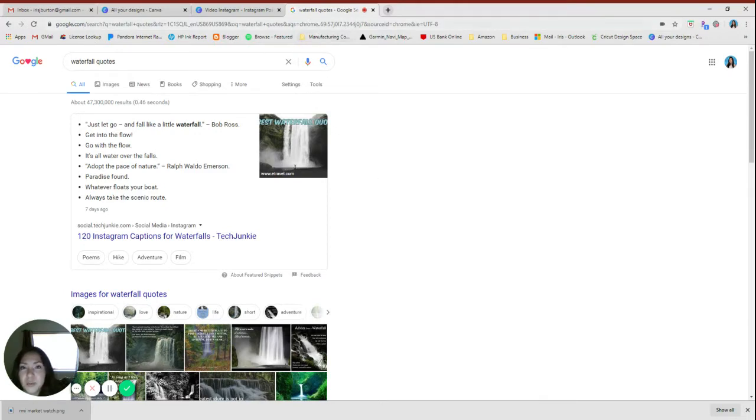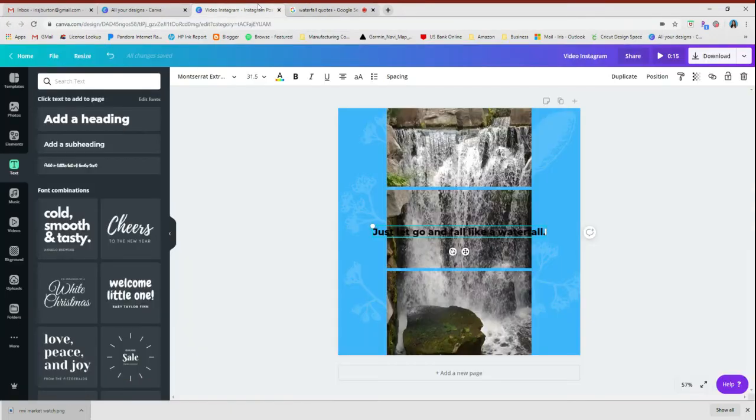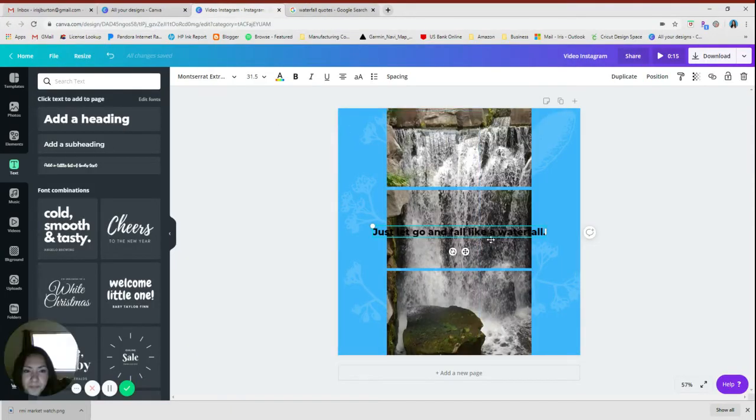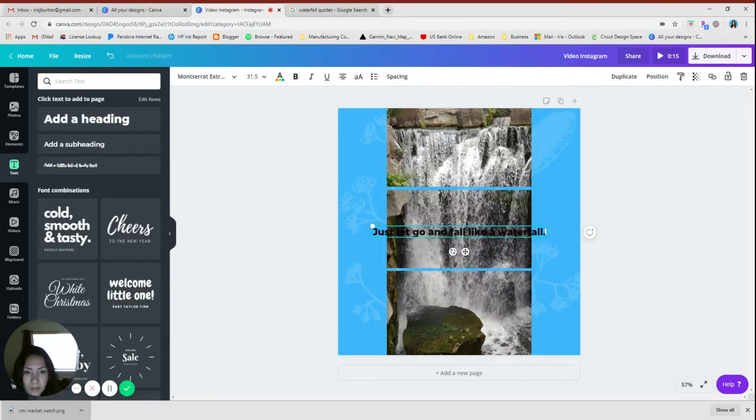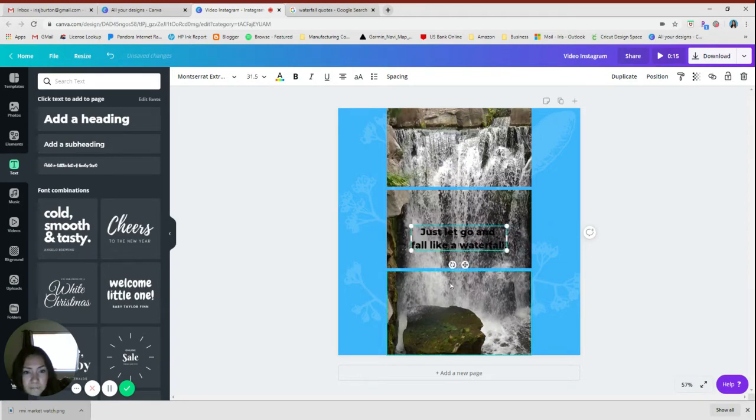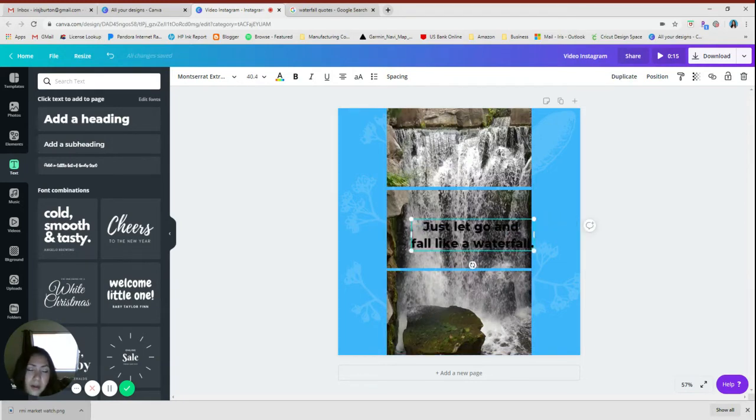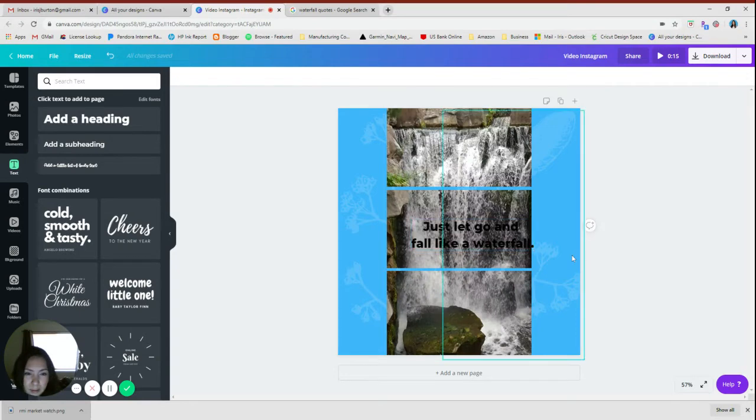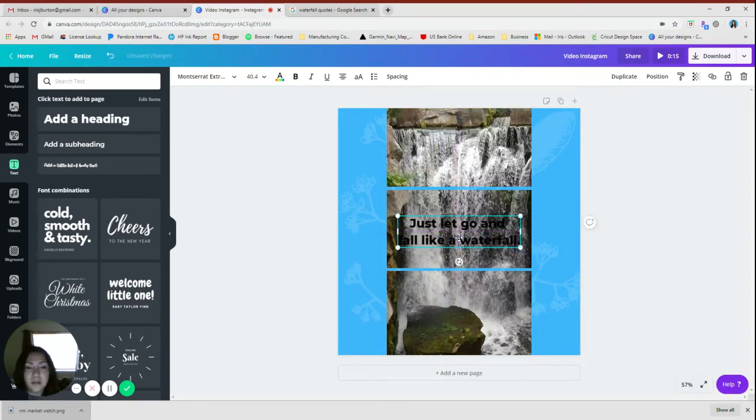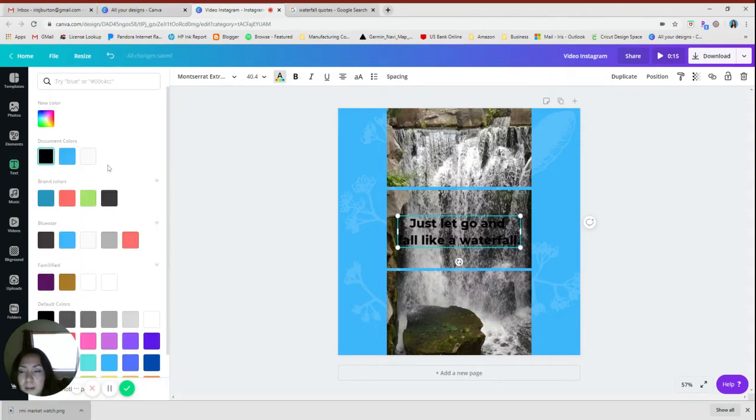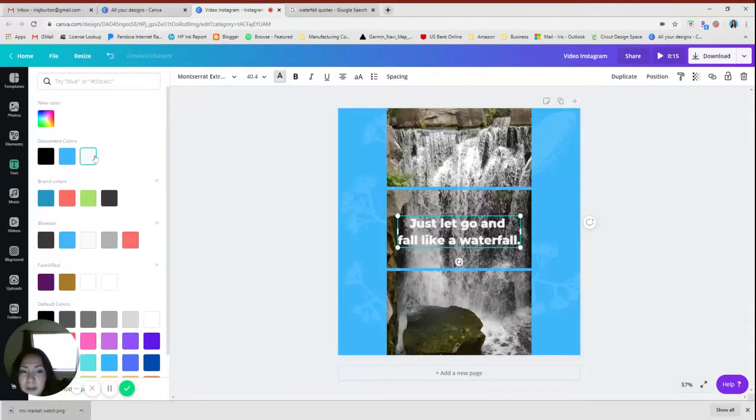So, but I'm just doing this for the sake of this video. 'Just let go and fall like a waterfall.' You can get really creative with this, like change the way the words look, and I've done that in a previous video.